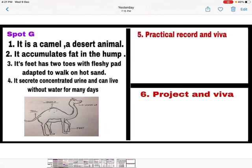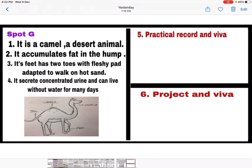Come to the last page of the supplementary sheet — divide it into two parts. In the first part, write spot G: a camel is shown, which is a desert animal. Write its characteristic features and draw the diagram. In the second part, divide further for the fifth and sixth sections of the practical: the fifth part is practical record and viva, and the sixth part is project and viva — the examiner can award marks for these here. The supplementary sheet is now complete. Don't forget to attach the supplementary sheet to the main sheet — staple it or tie it with thread.